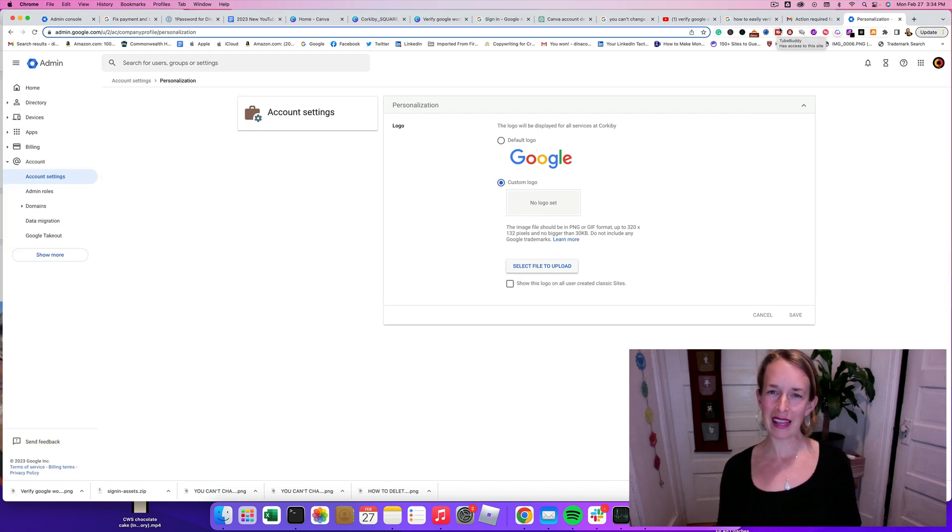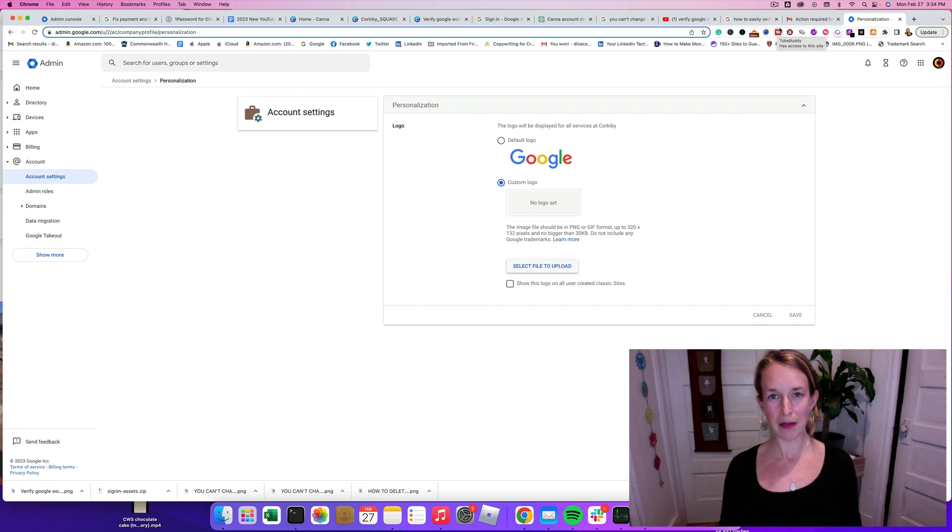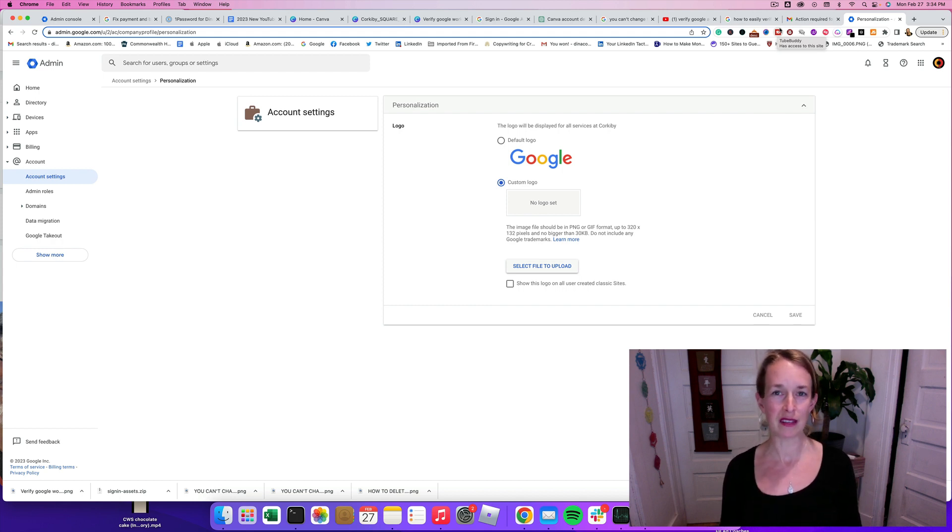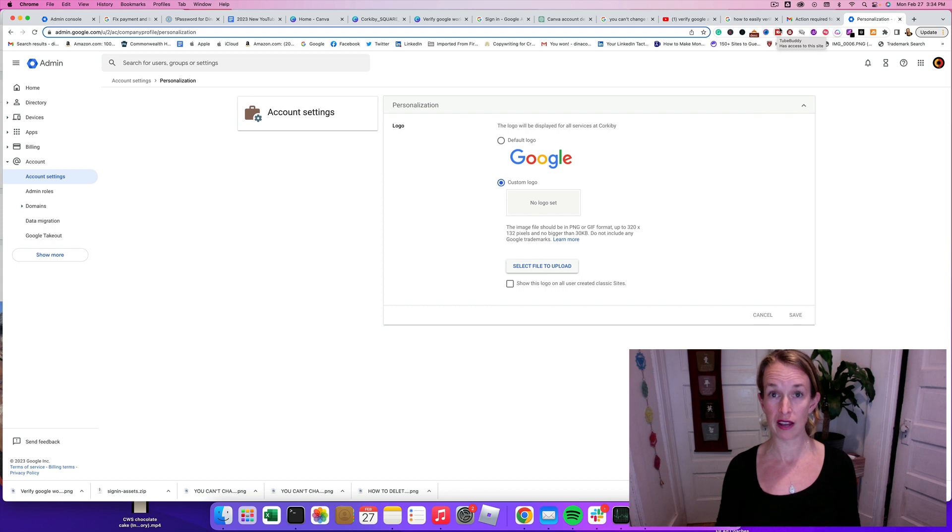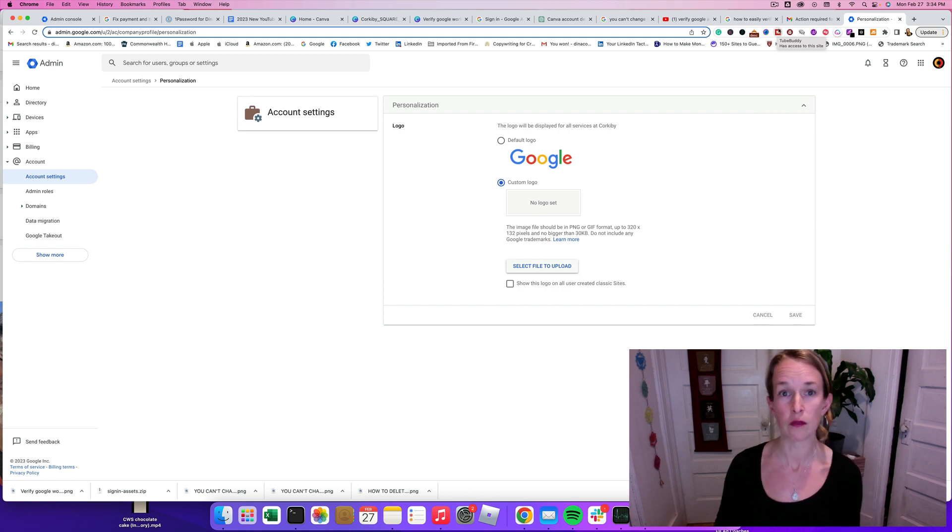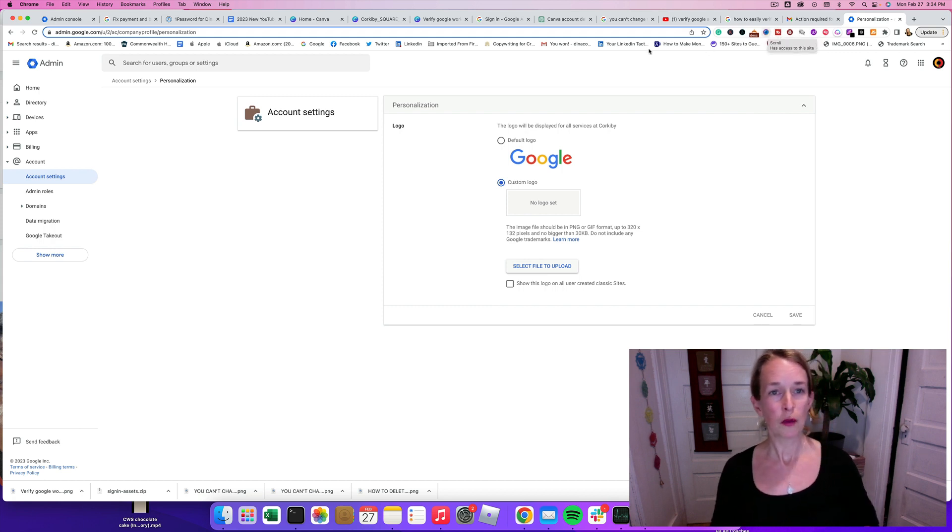I recommend getting Canva Pro because you can resize images, copy and resize images, and you can also erase backgrounds of images and have transparent PNG files.